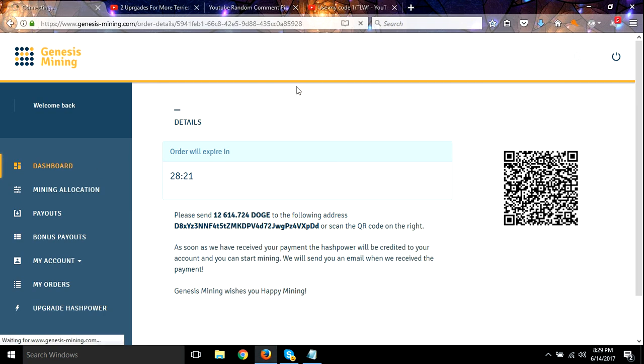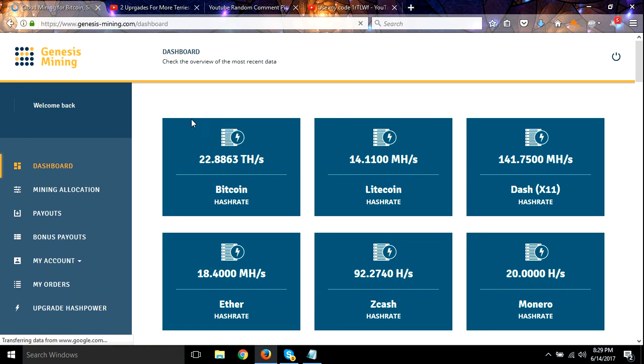All right, got that all set. So that should put me, when it comes in, that should put me over 13, I mean 23.